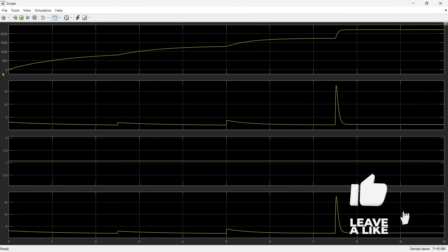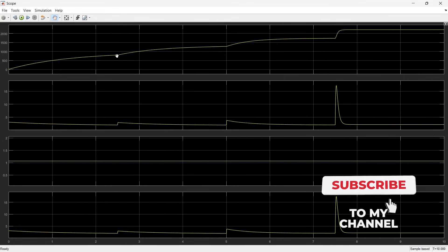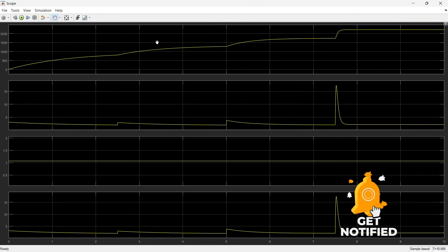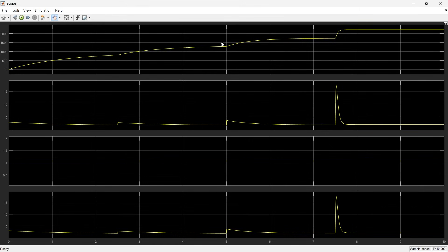Now you can see that the speed is increasing gradually. After 2.5 seconds the first resistance is cut off from the circuit and speed starts increasing again. After another 2.5 seconds another resistance is removed and speed rises further. It stabilizes briefly each time. After 7.5 seconds the last resistance is removed and speed jumps up to almost over 2000 RPM.